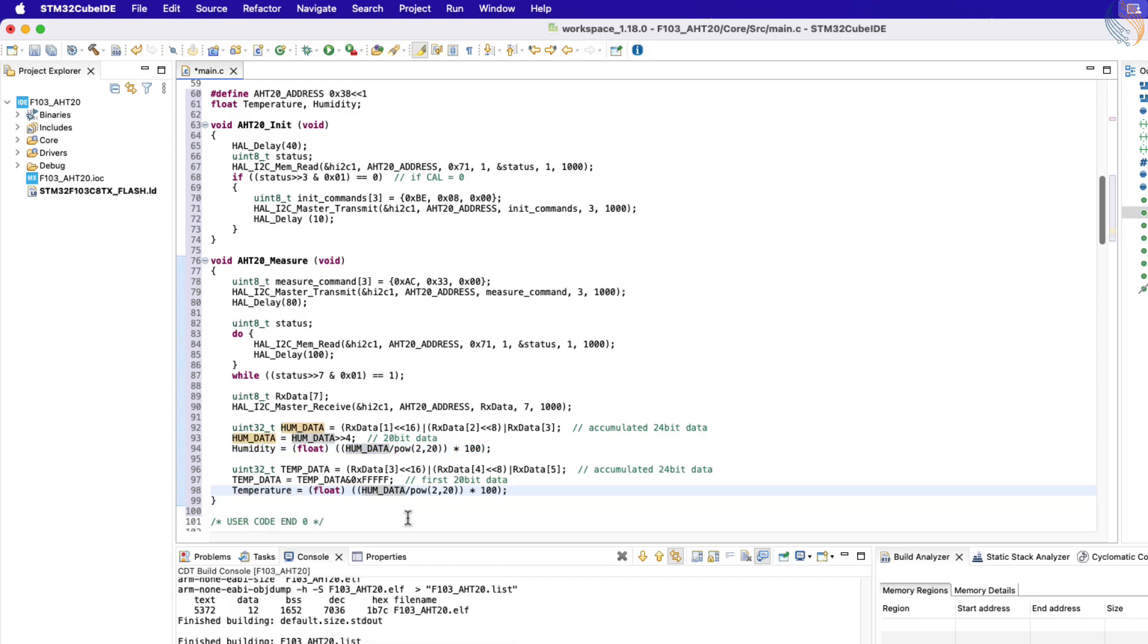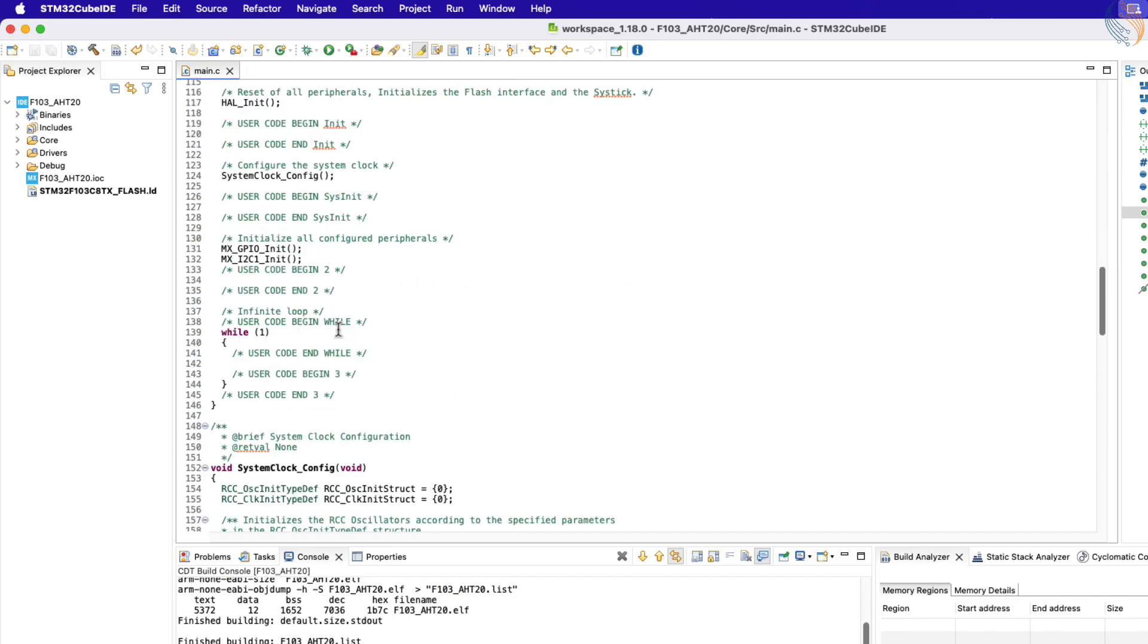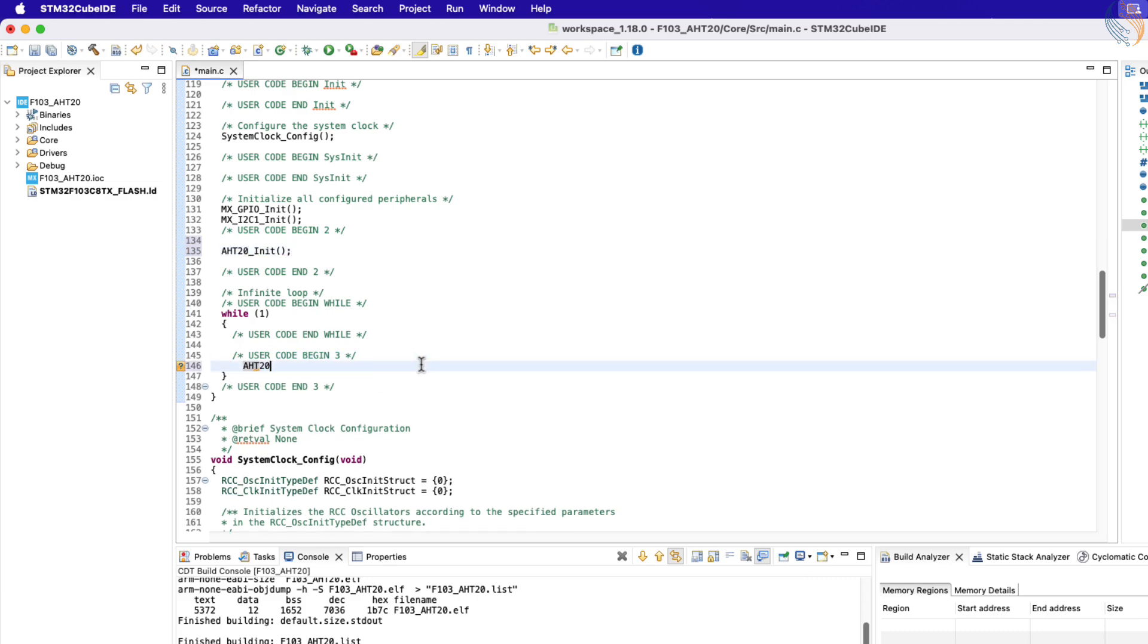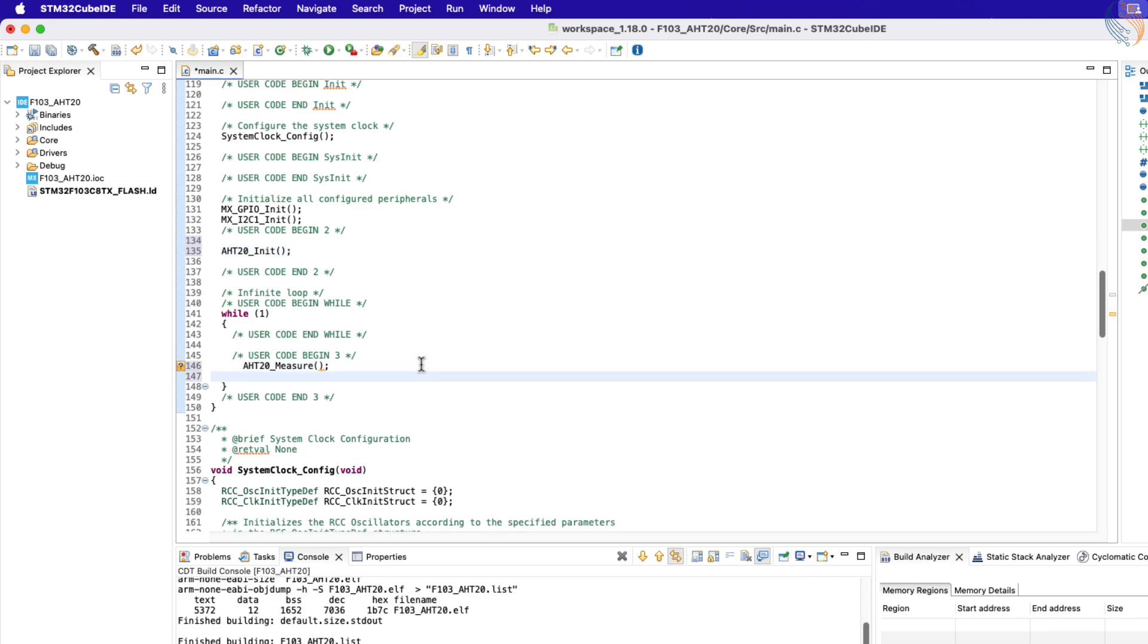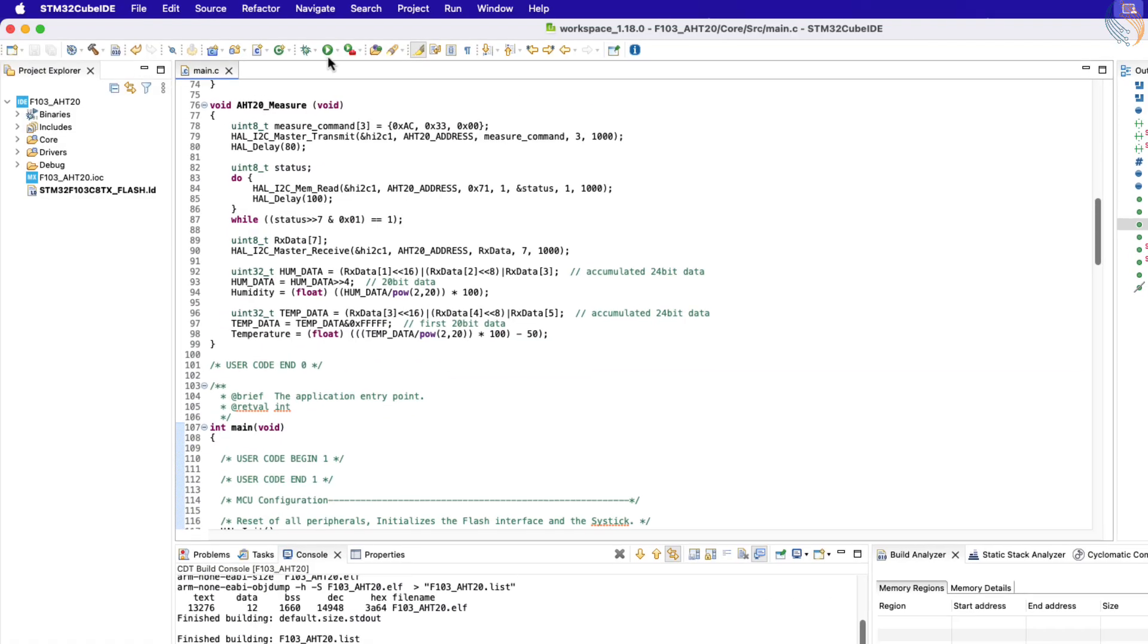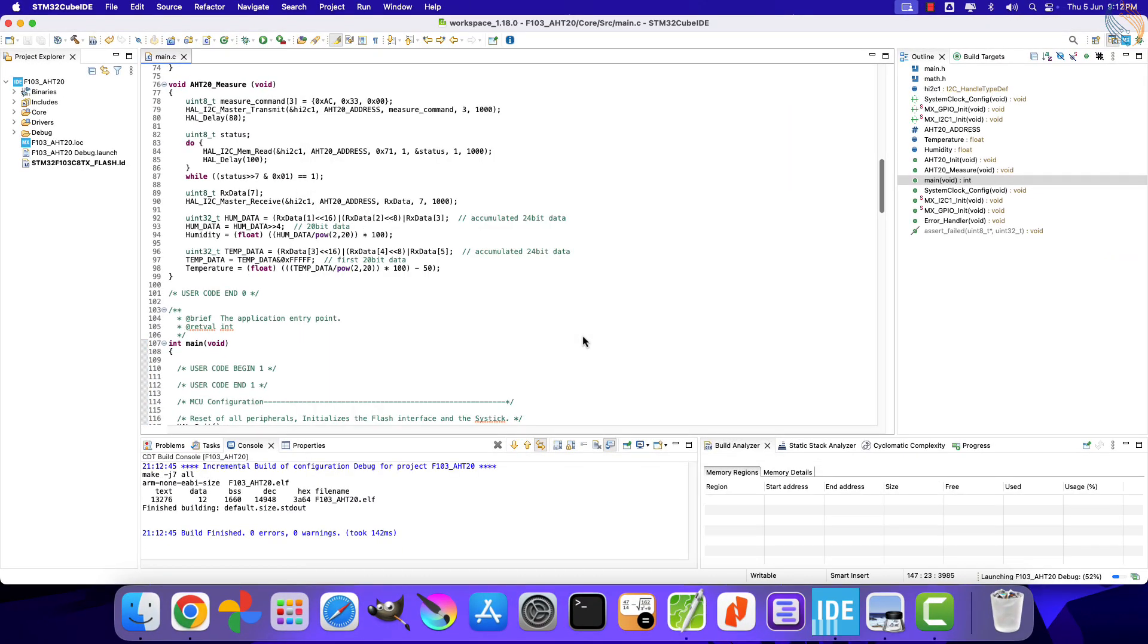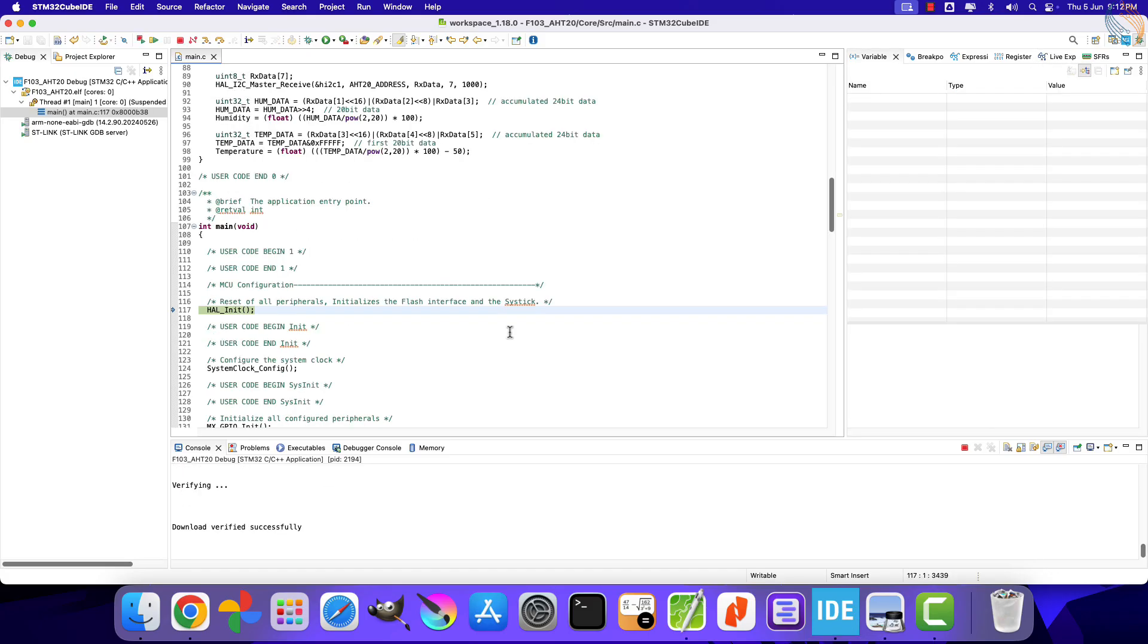The calculated temperature will be stored in the temperature variable. That is it, now initialize the AHT20 sensor inside the main function. And inside the while loop, we will measure the data every two seconds. Let's build the project and debug it.